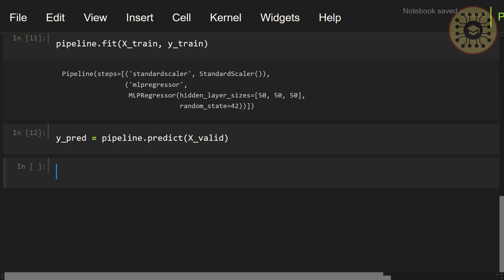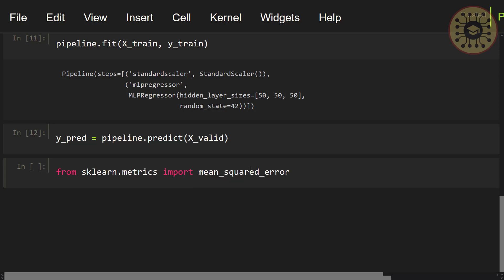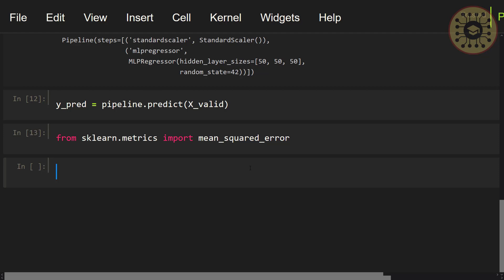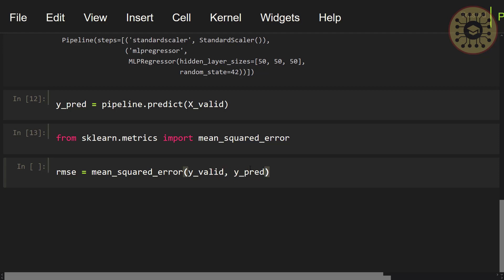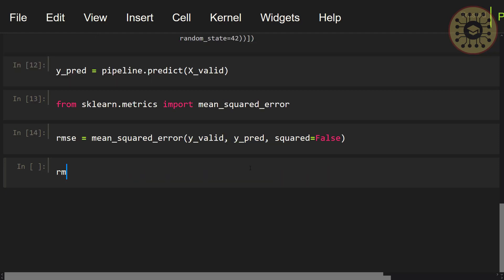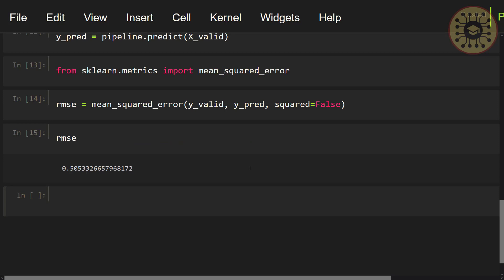Now let's find the prediction error of this model with the mean squared error function. First, let's import this function: from sklearn.metrics import mean_squared_error. We imported the function. Now let's find the prediction error: rmse = mean_squared_error(y_valid, y_pred, squared=False). The mean squared error of the model is around 0.5. This value is not bad.